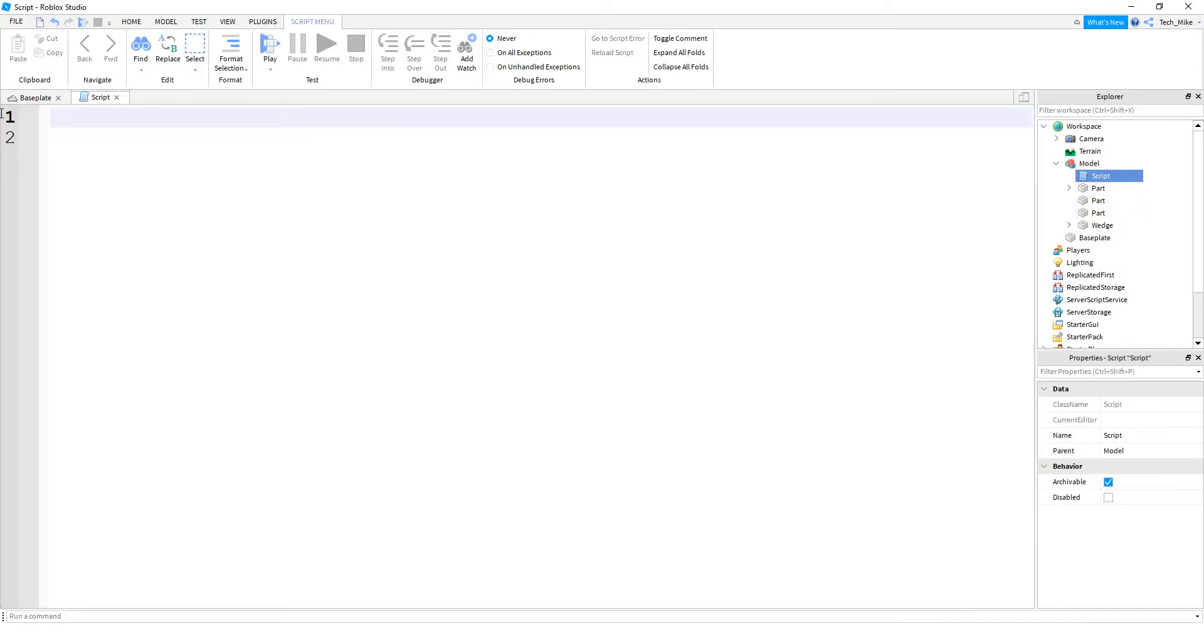Okay, so the first thing we'll do is just make a variable for the model. Next, we're going to be using a for loop to loop through all the objects in this model. It's going to be similar to the for loop that we did before, but there's going to be a few differences.